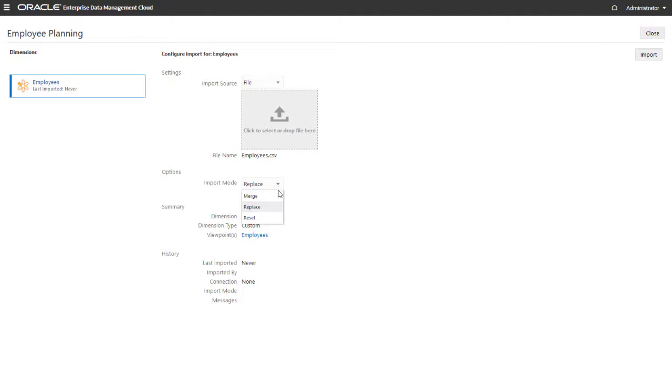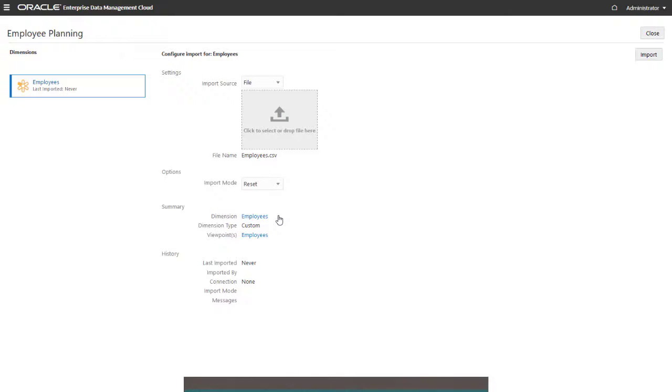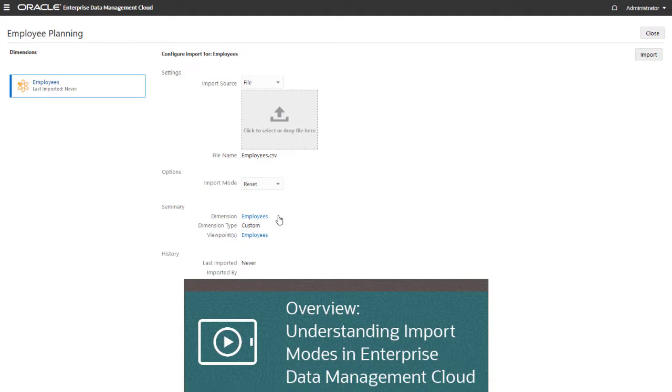Select an import mode. For the first import into an empty viewpoint, use either Replace or Reset mode. For more information on how import modes affect data imports, see our overview video.